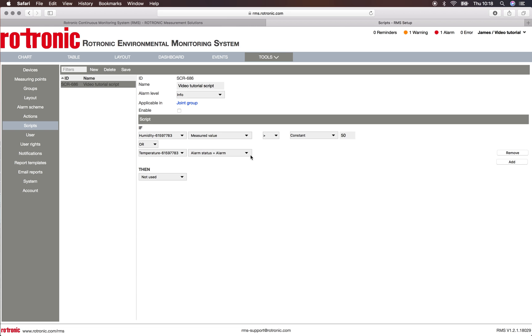This means that if the humidity, as we said, is above 50% RH and if the temperature is in alarm, then we will receive an information notification about this script, so long as I click on enable.